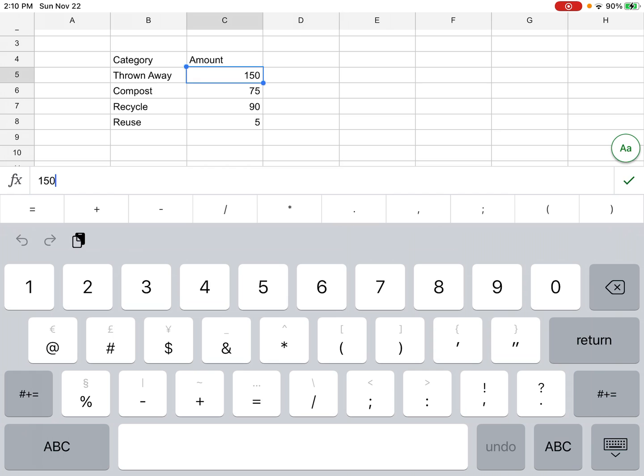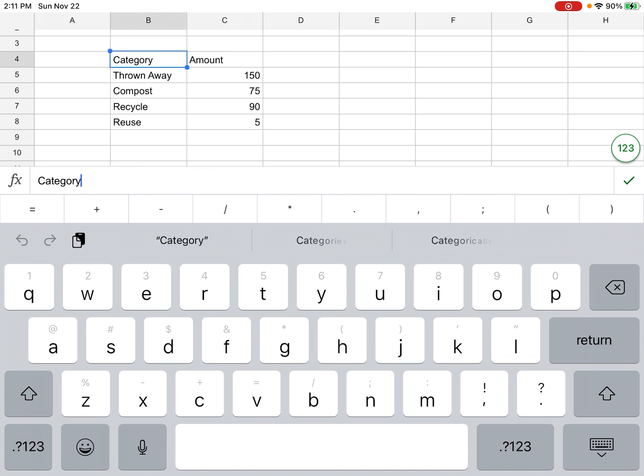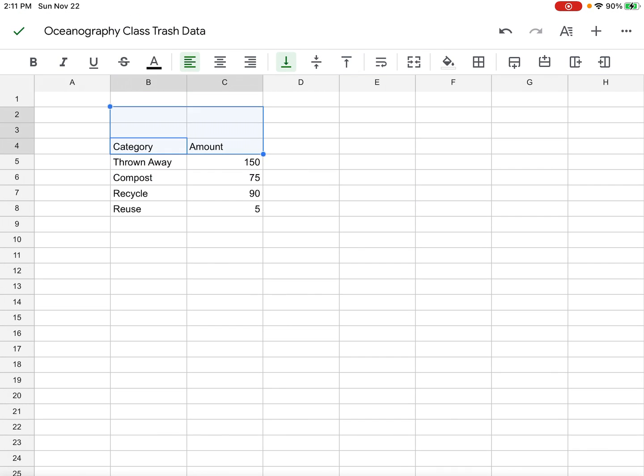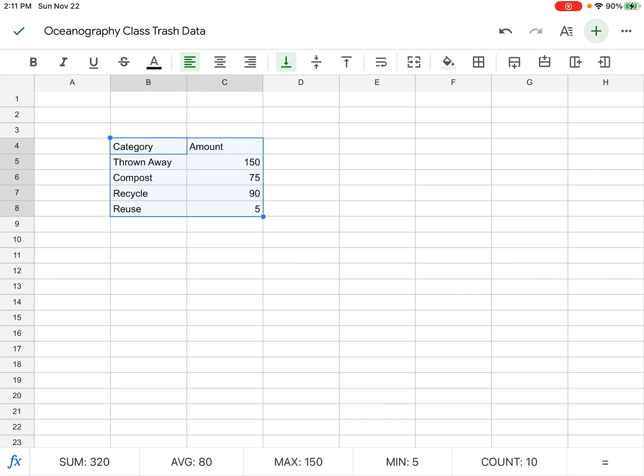Now we're going to make a pie chart. What I'm going to do is click on the word category and drag the highlight down so I'm highlighting all of the data and all of the categories. Then in the upper right-hand corner, I'm going to hit this plus button.